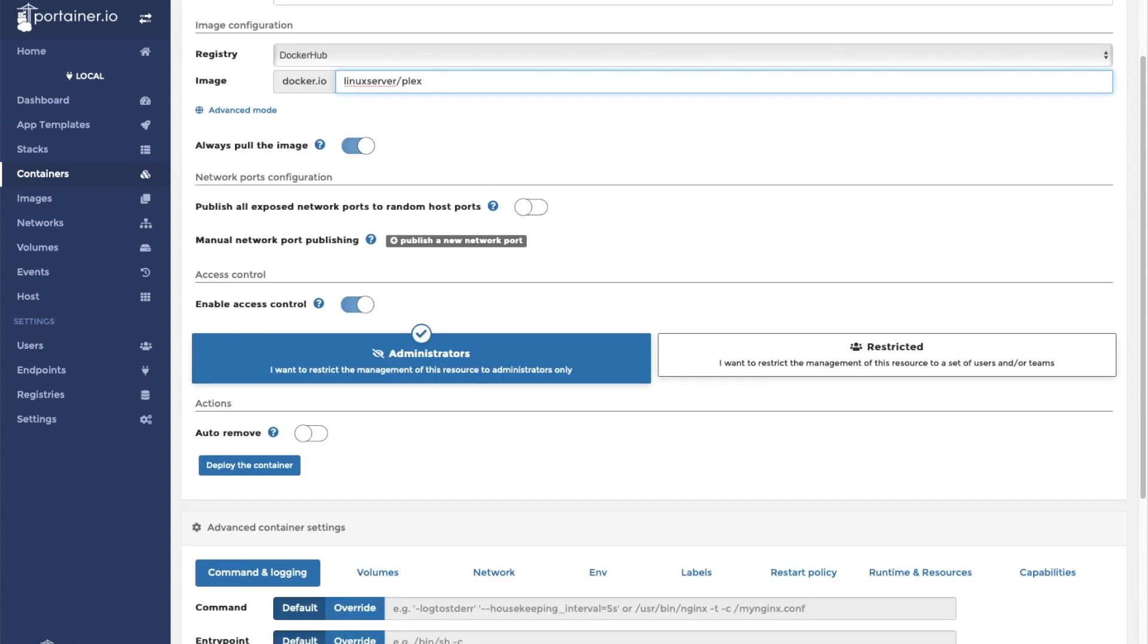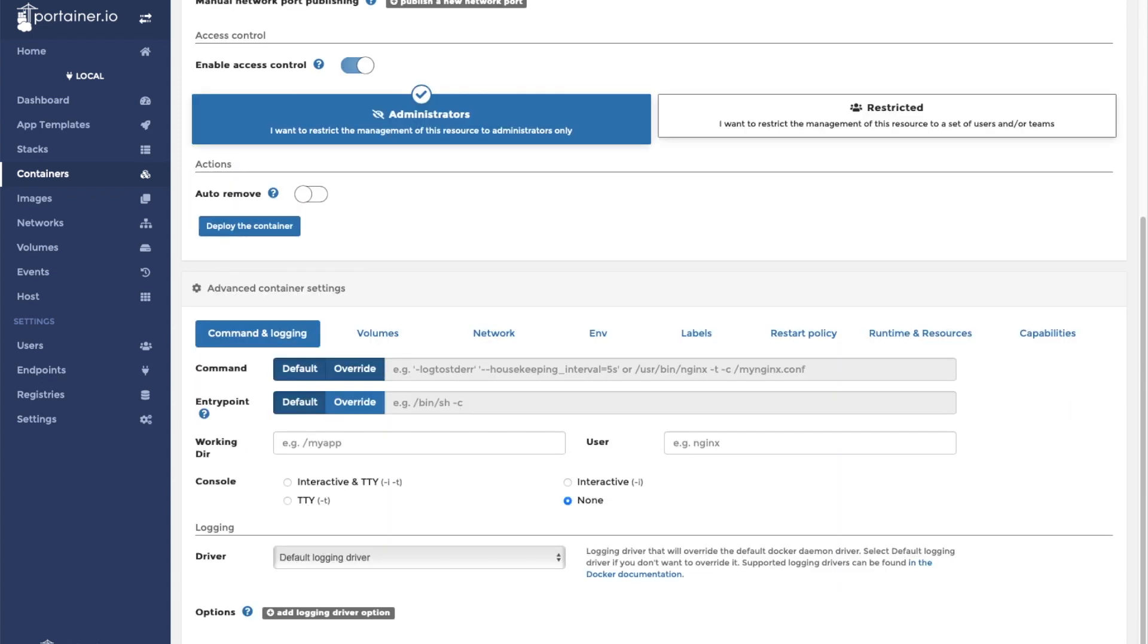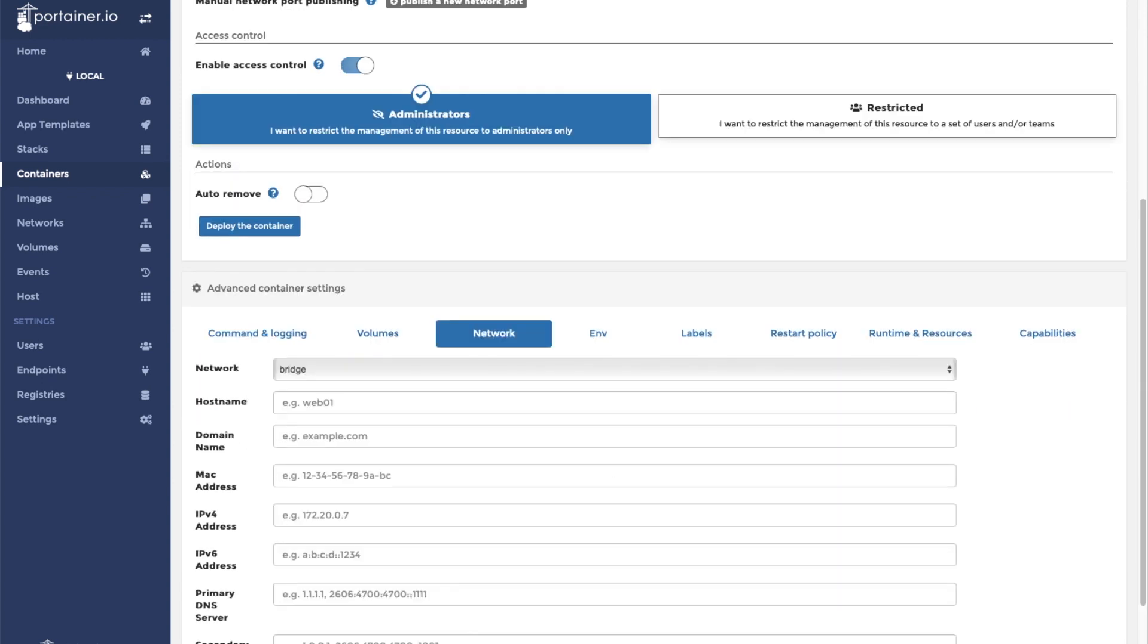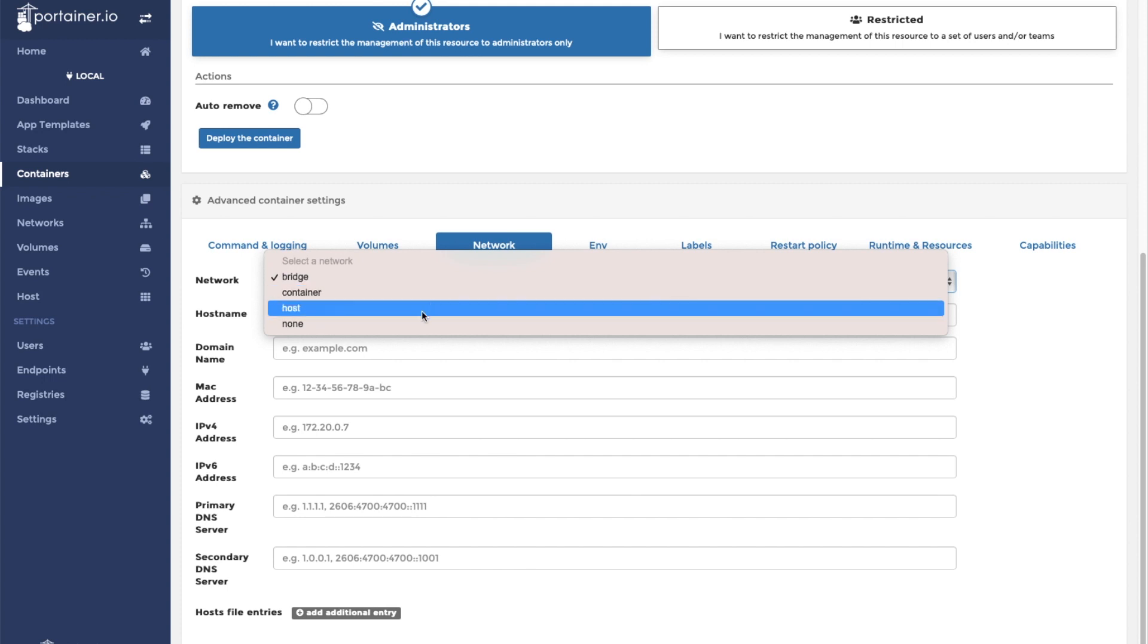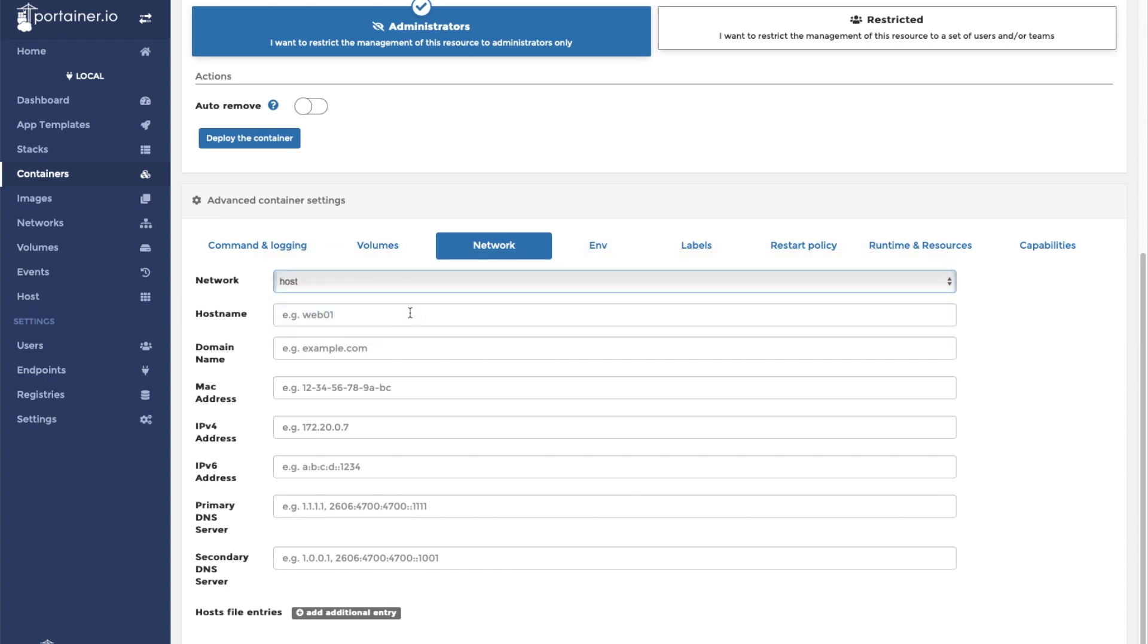Now linuxserver.io recommends that you use the host network for this container. So we're going to click network and go down to host.